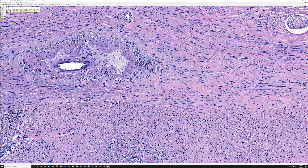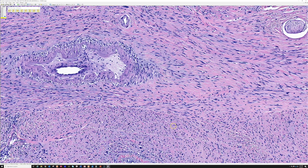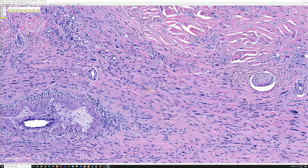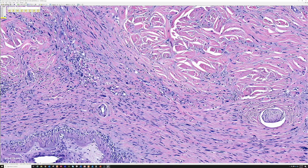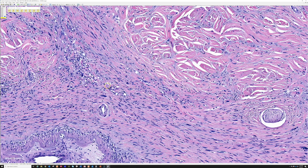The most helpful things to distinguish desmoplastic melanoma from a neural tumor are finding lymphoid aggregates and mitotic figures. On a small biopsy you may not see any mitoses, but if you see scattered pleomorphism plus mitoses in a tumor that looks neural and it's on the head and neck of a sun-damaged older person, that's desmoplastic melanoma until proven otherwise.